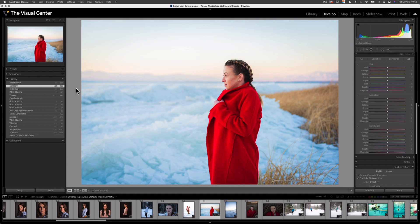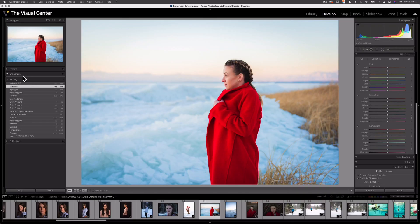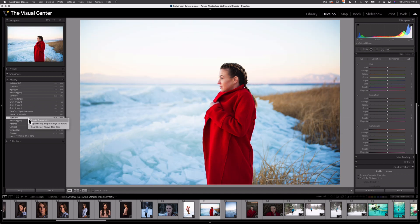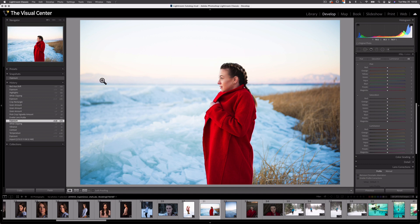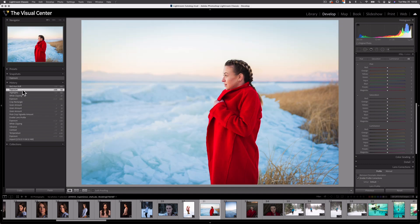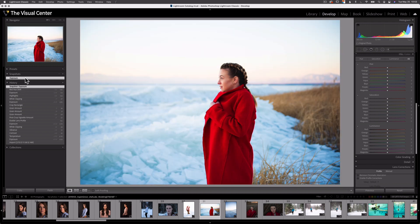This history panel works great in conjunction with the Snapshots panel. Snapshots provide us the opportunity to save a state in the history as a permanent snapshot. So if I go back to this exposure state, I can right-click and select 'Create Snapshot' — I'll just call it 'exposure.' Now if I go back to my previous top adjustment, I can get back to that exposure state at any time because I created a snapshot.